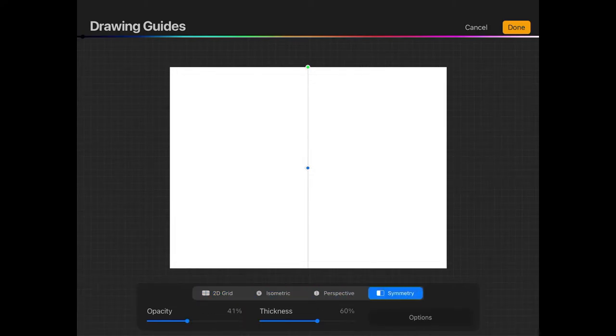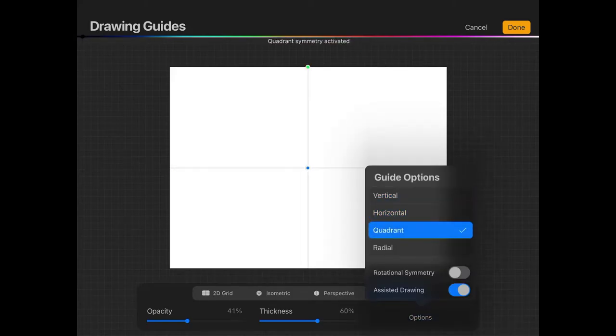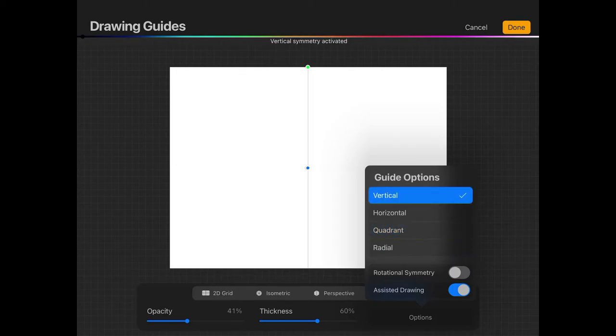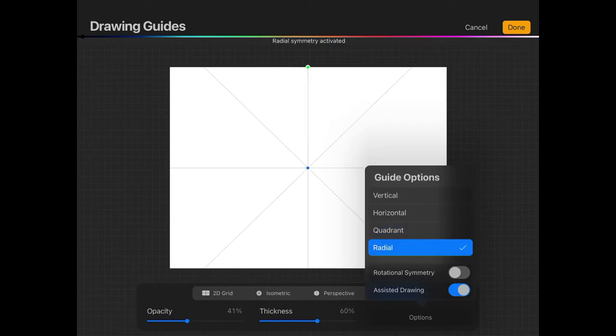Now if you notice, under the Options here, we have these different types of mirroring we can do. We can mirror based on the vertical axis, the horizontal axis, quadrants, or radial. For this demonstration, I'm going to choose Vertical.